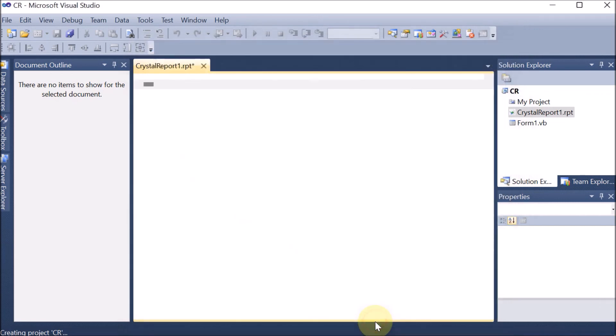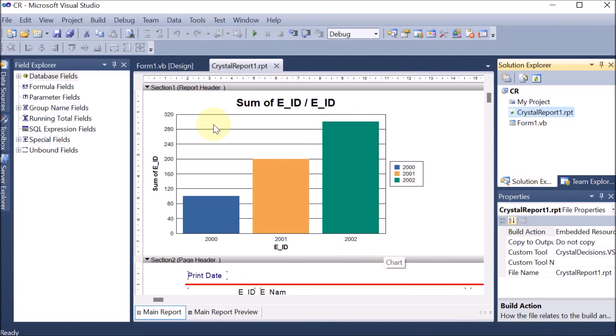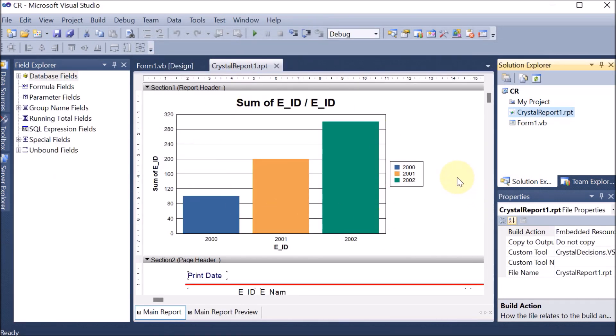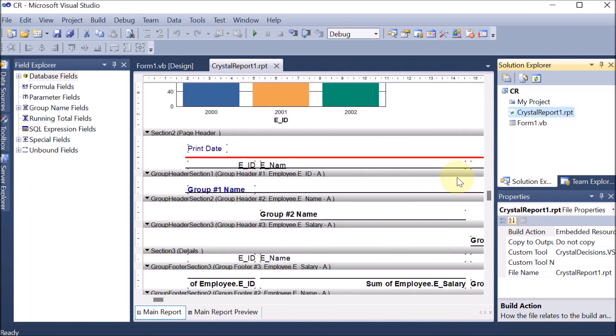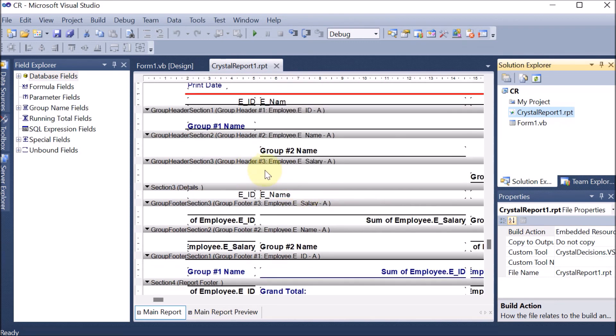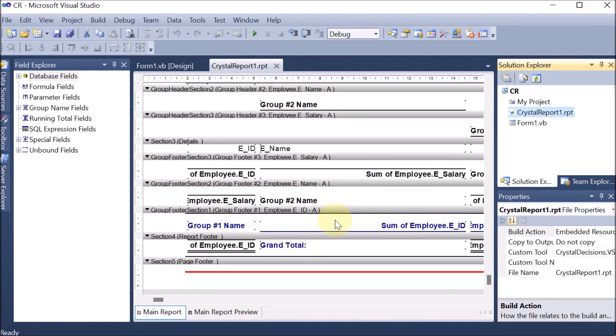We click Finish and a report is generated from our database. We can see multiple sections including Page Header, Group Header, and Section Header. Depending on our choice, we can further design the report. That is all about creating a Crystal Report from a database.